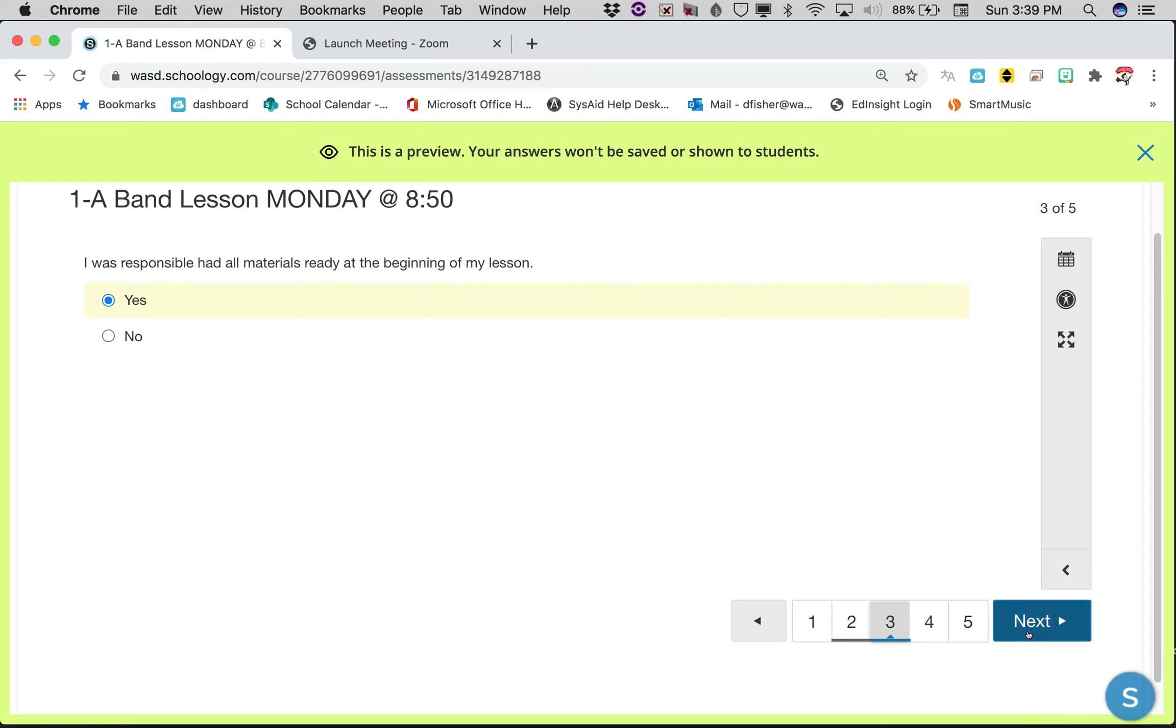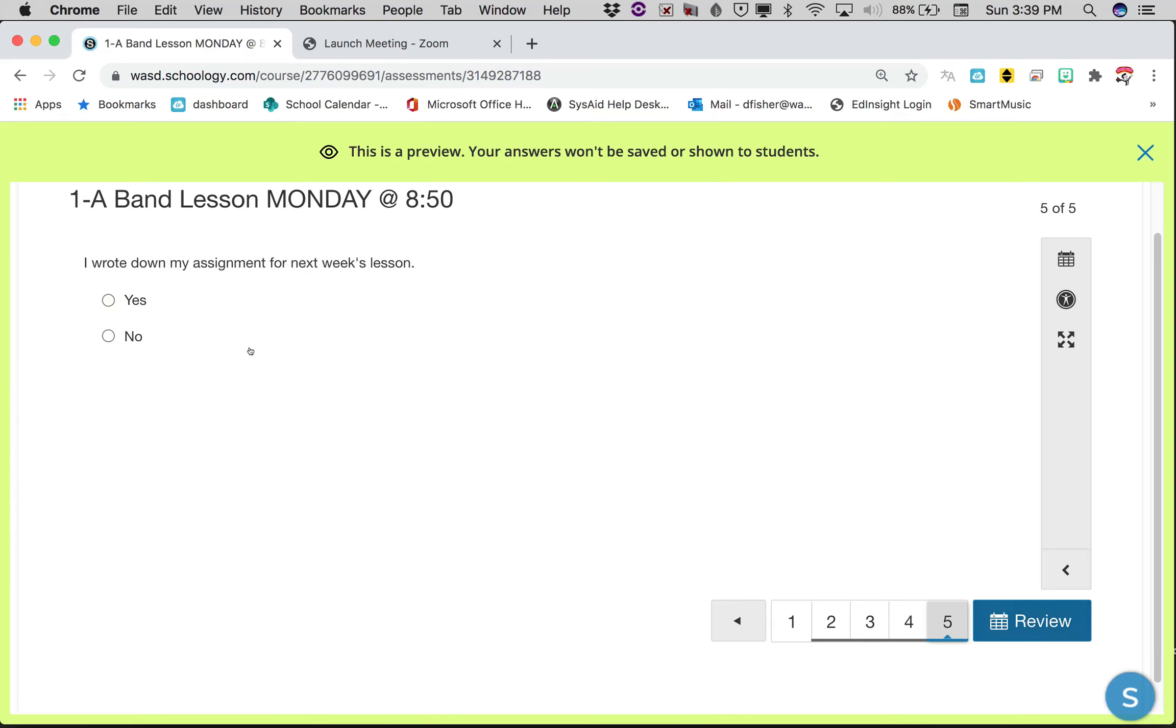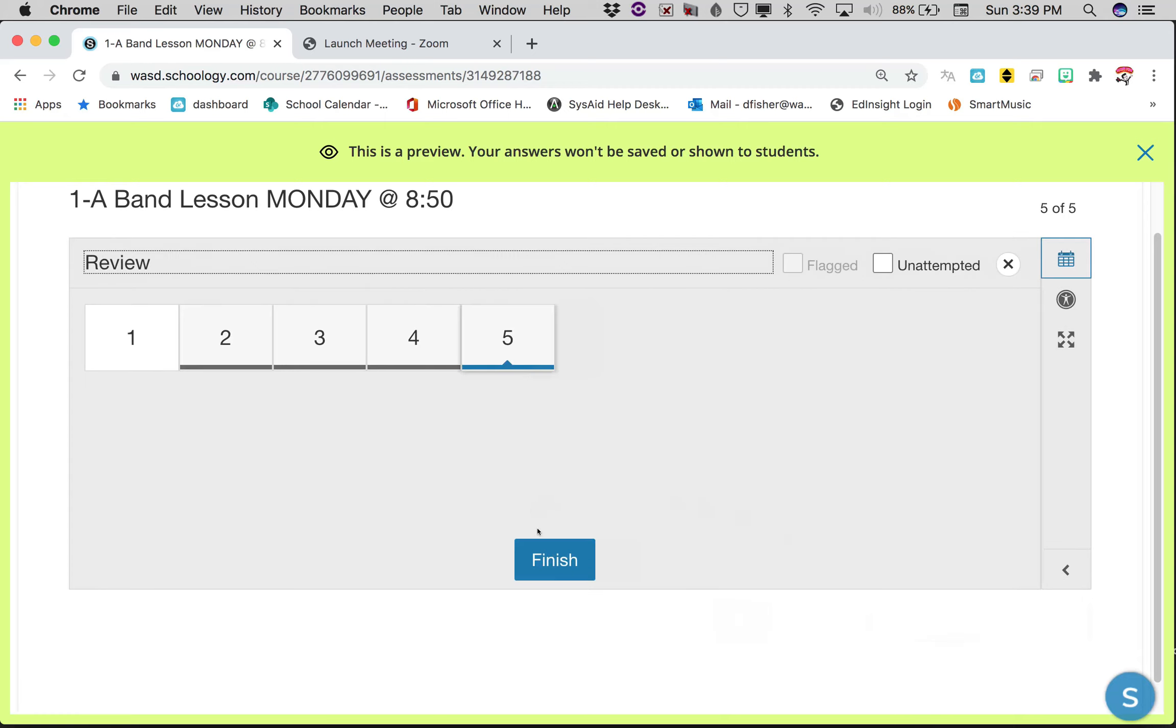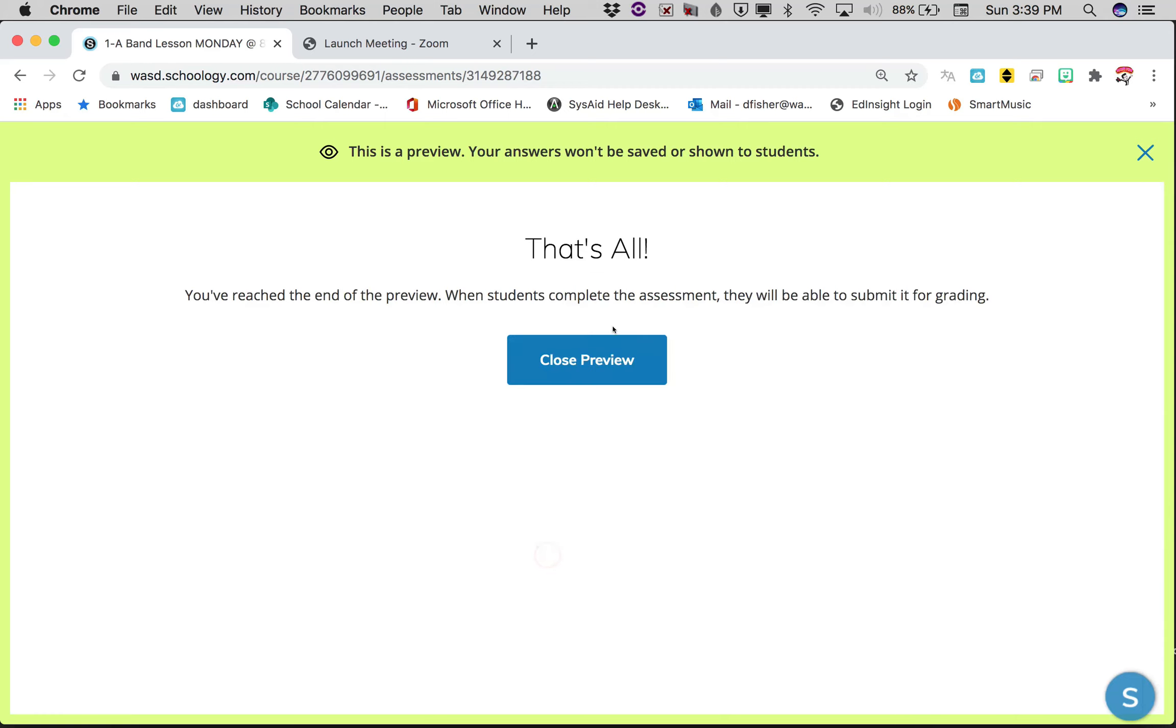You were respectful because that's the way we are. At the end, you wrote down next week's assignment because I'll tell you what that is. Then you'll hit review.